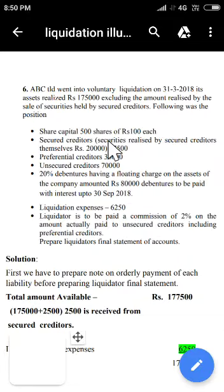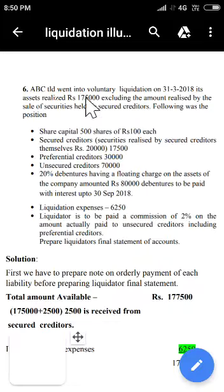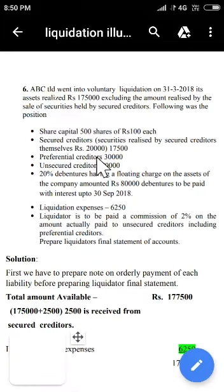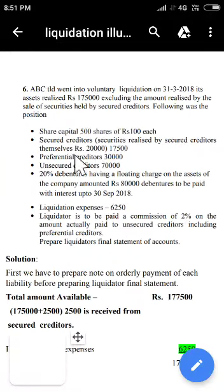The pledged asset — suppose plant and machinery — was realized for Rs 20,000. But the secured creditor's liability is Rs 17,500. So he realized Rs 2,500 excess. That excess amount he cannot retain; he must return it to the liquidator. From that point onward, the liquidator's task arises only for collecting this Rs 2,500. Only Rs 2,500 should be shown on the receipt side in the liquidator's statement. On the payment side, the secured creditor should not be shown.